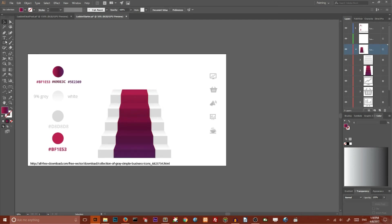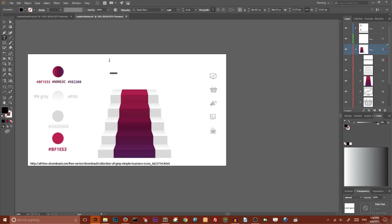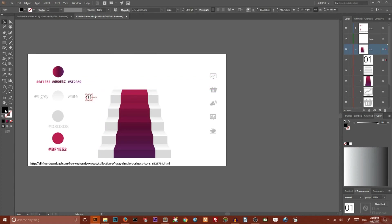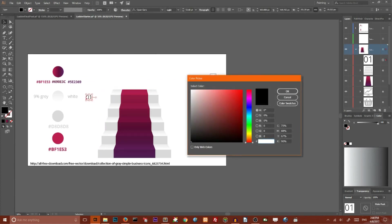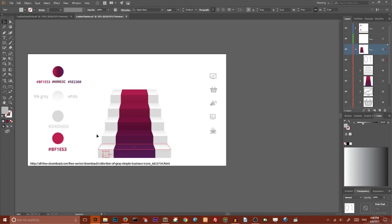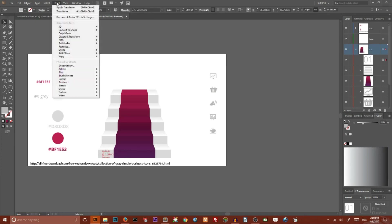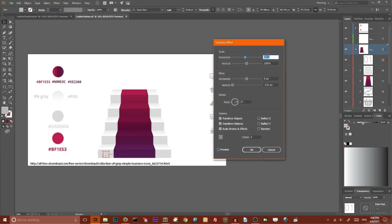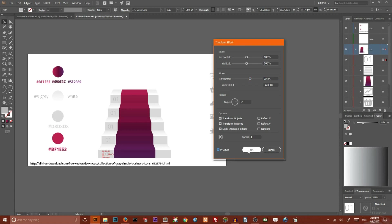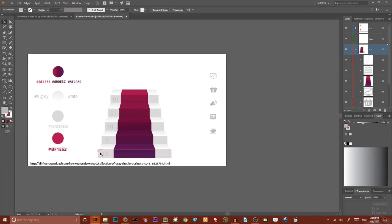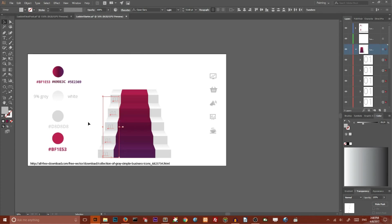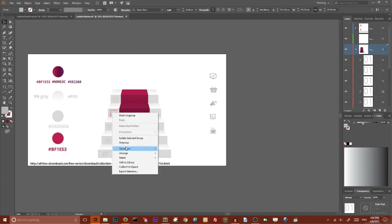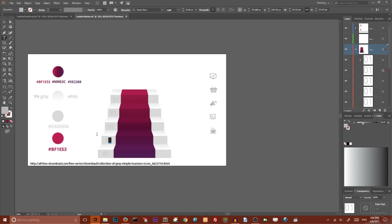Now we need to place our numbers. Go to Type Tool and type 01. I chose Open Sans Light for my numbers. Set the fill color to B7B7B7. Place it on the first stair. To create duplicates, go to Effect, Transform, set horizontal value to 100% and horizontal move to 25 pixels. Preview and click OK. Go to Object, Expand Appearance, then ungroup all duplicates and change the numbers.